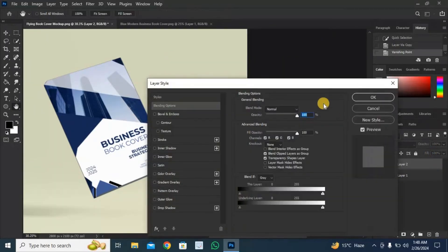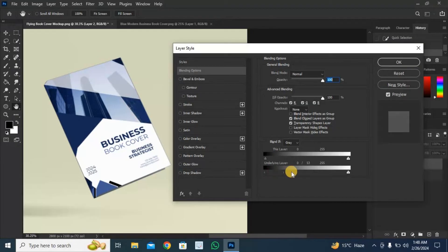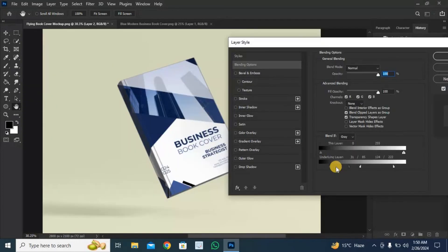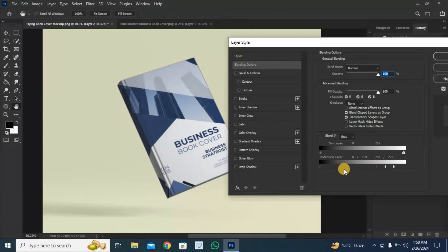Double-click on this layer to open the blending options. Hold Alt plus click and drag like this. Press Ctrl plus right-click to grab the color. Now press the OK button.